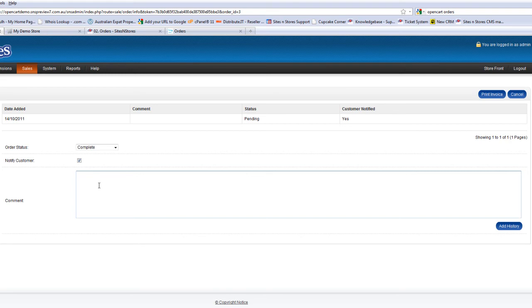If you tick that, they will receive a notification that you've updated their order status and any comments that you put in the field below this. If you wish to just put private comments, something for your administration only, make sure to uncheck the notify customer box.